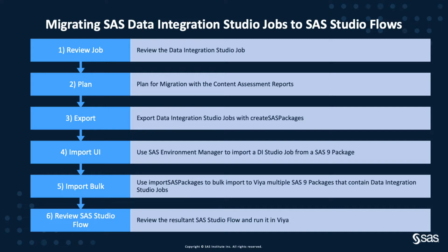We will then export the Data Integration Studio Jobs with the Create SAS Packages application that comes with Content Assessment. I'll show you two ways to import the jobs stored in the packages with SAS Environment Manager and using the Import SAS Packages Bulk Import application. Finally, we'll take a look at our new flow within SAS Studio, see what's happened to the various parts of it, and see if we can get it to run. So let's get started.